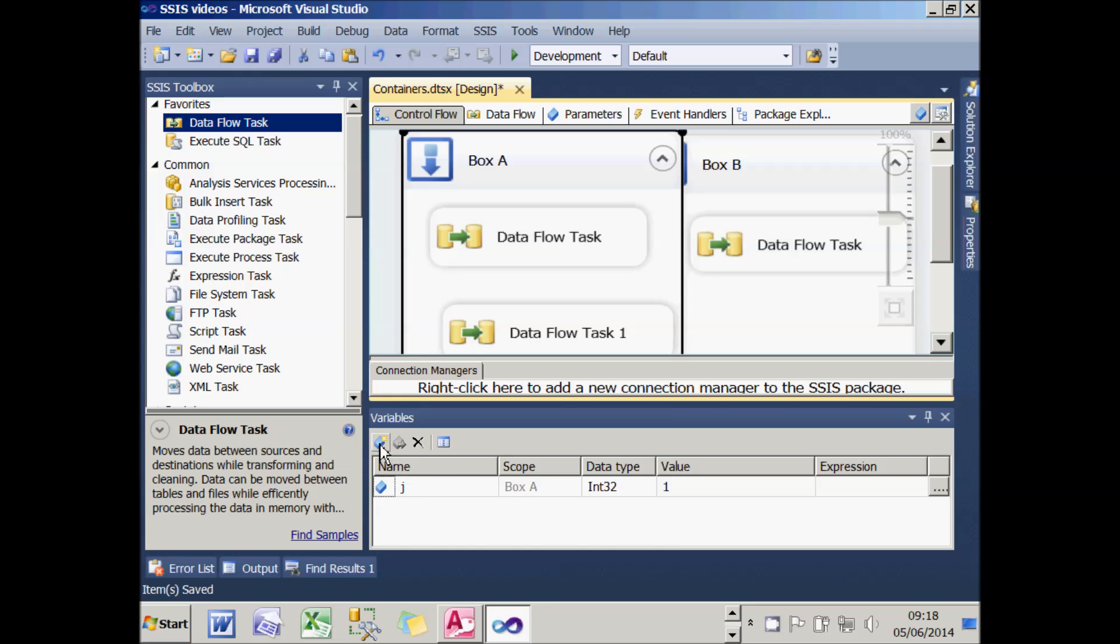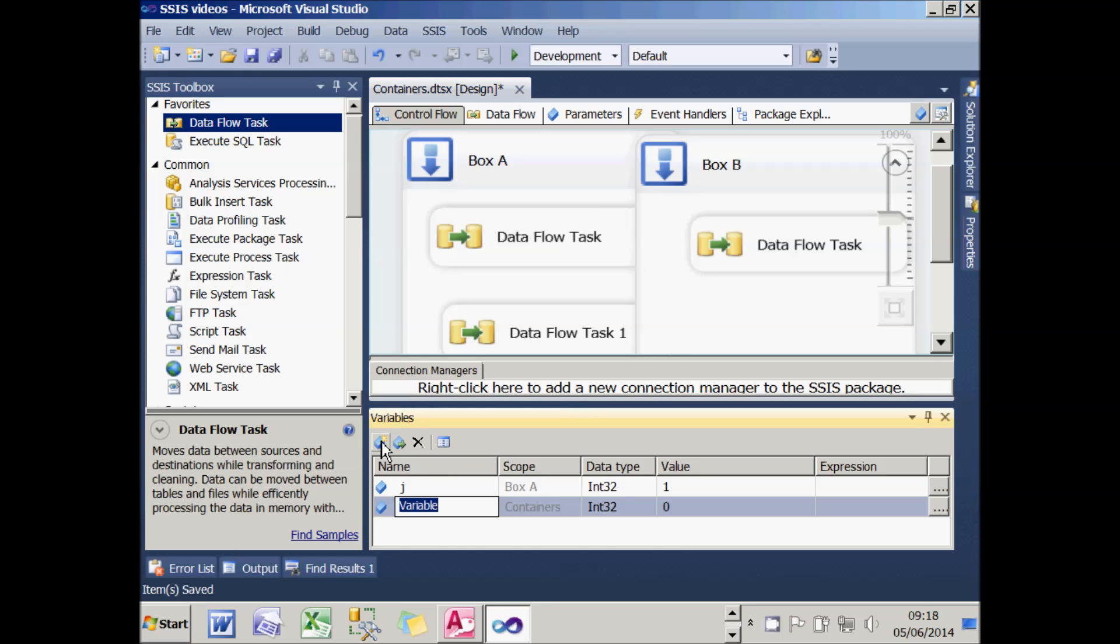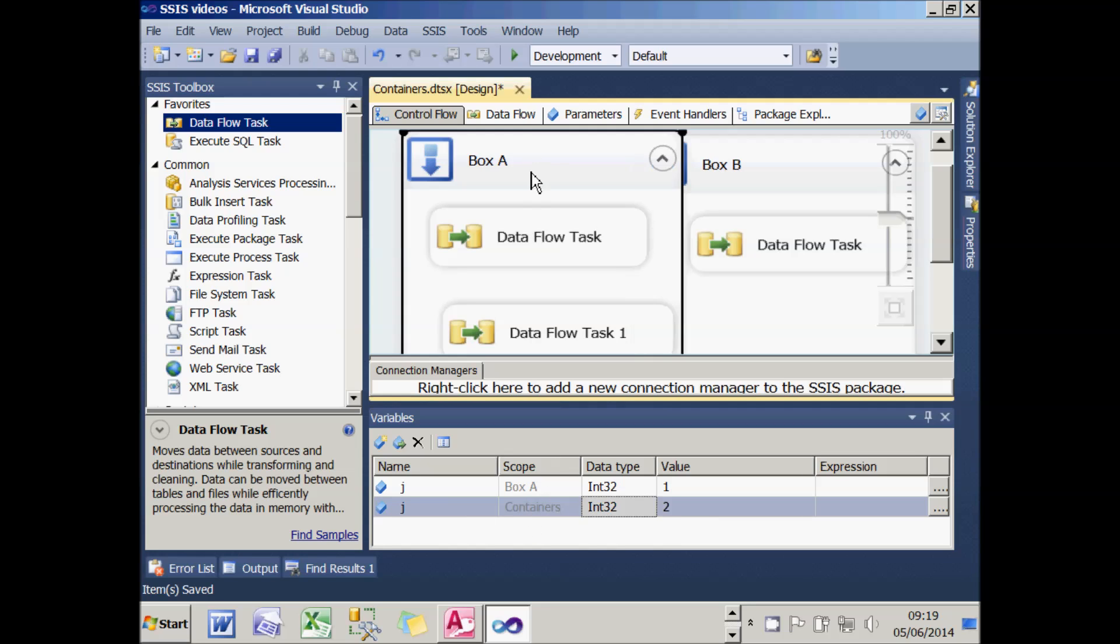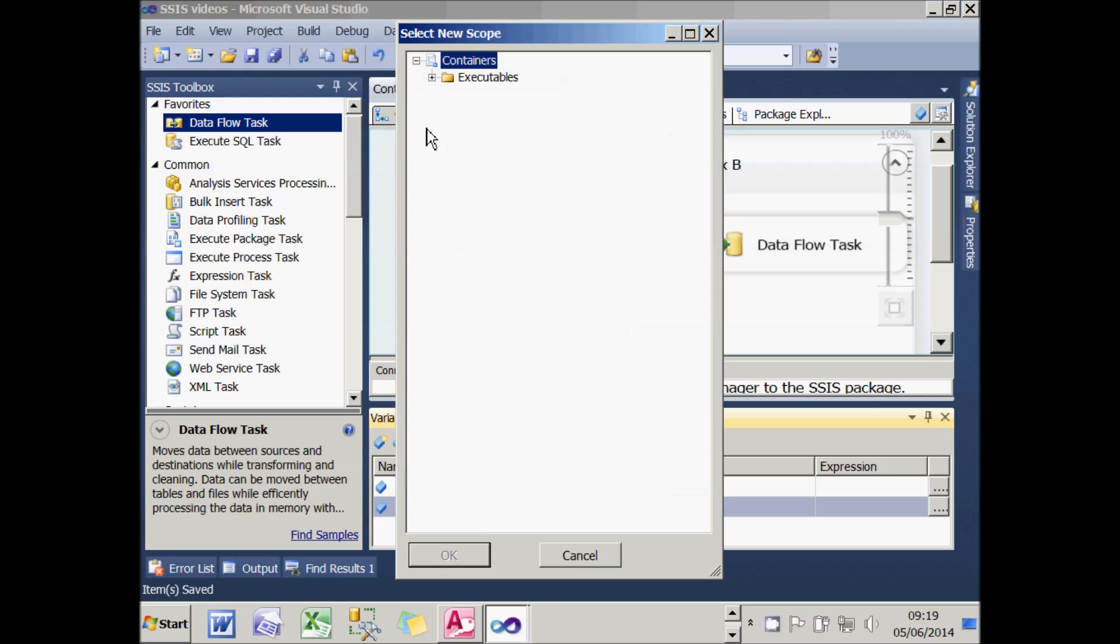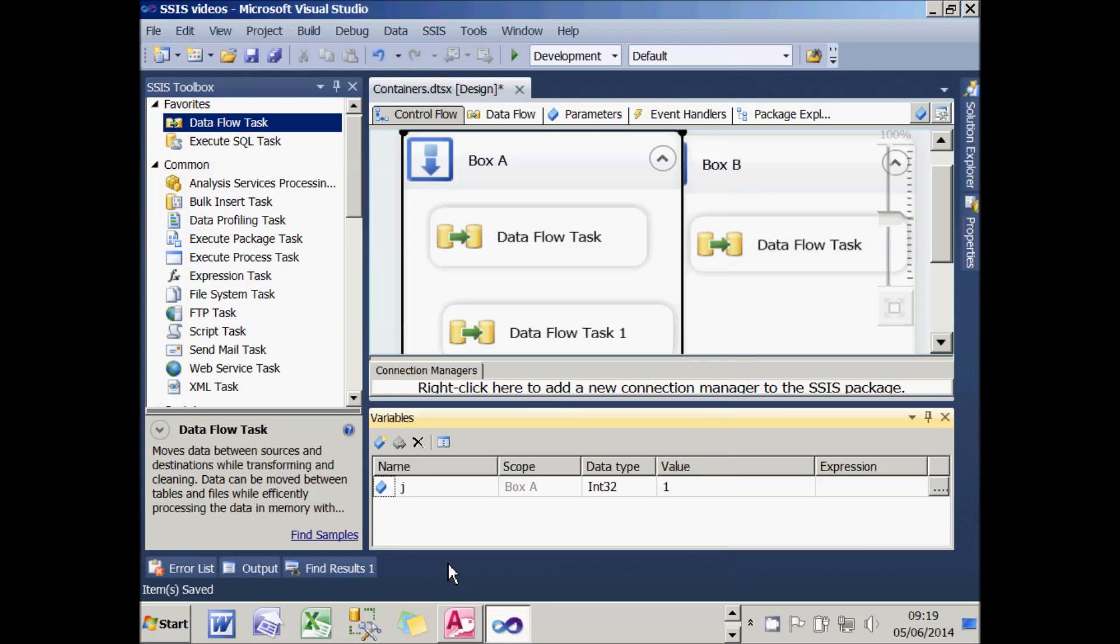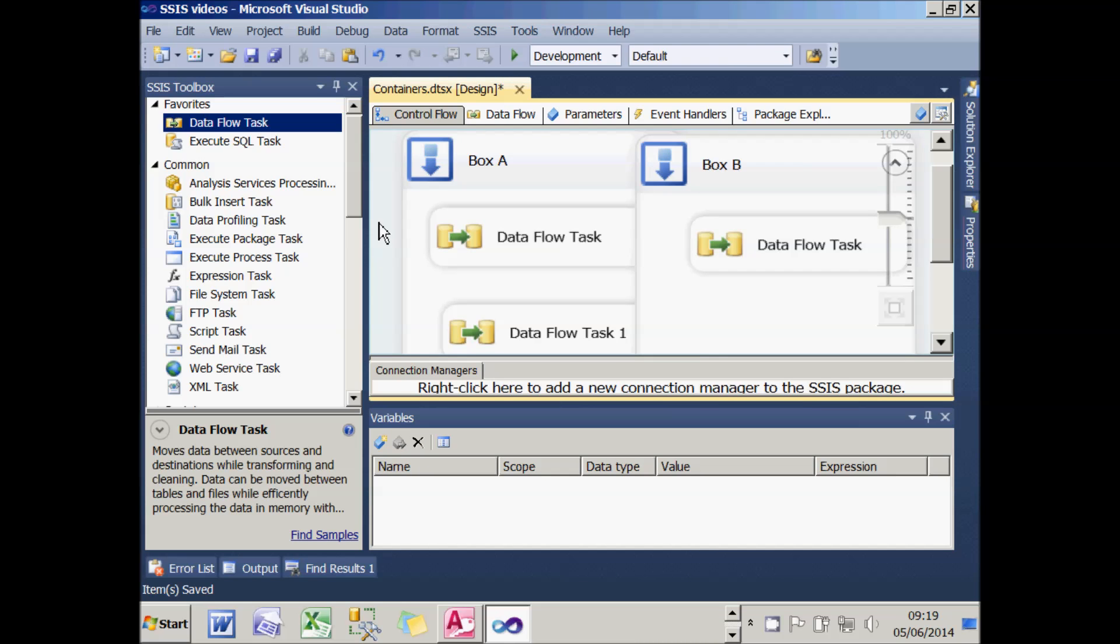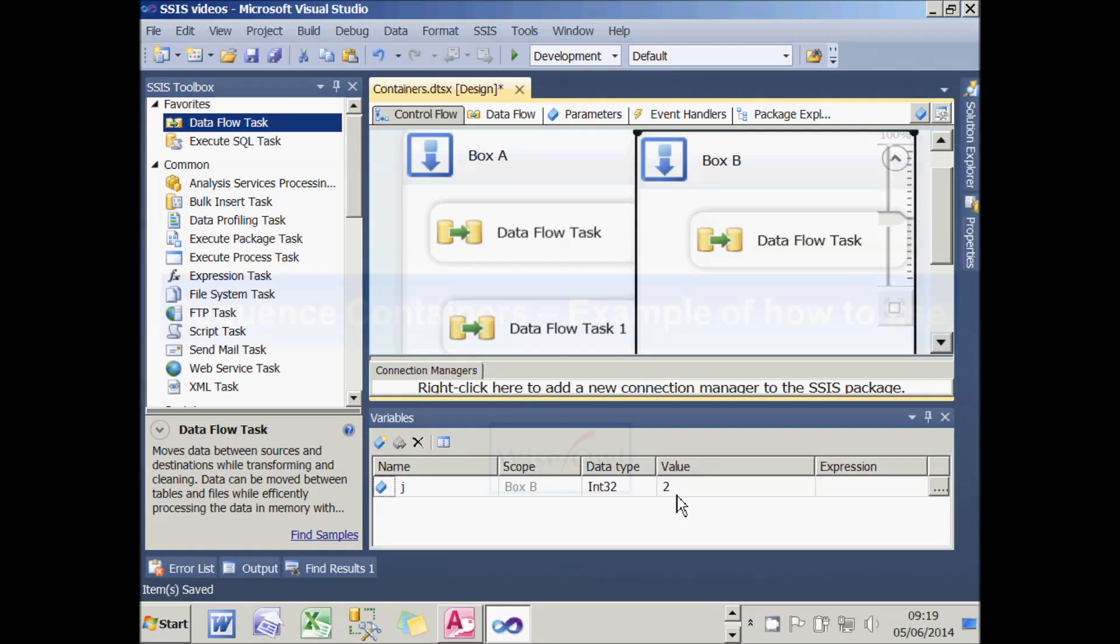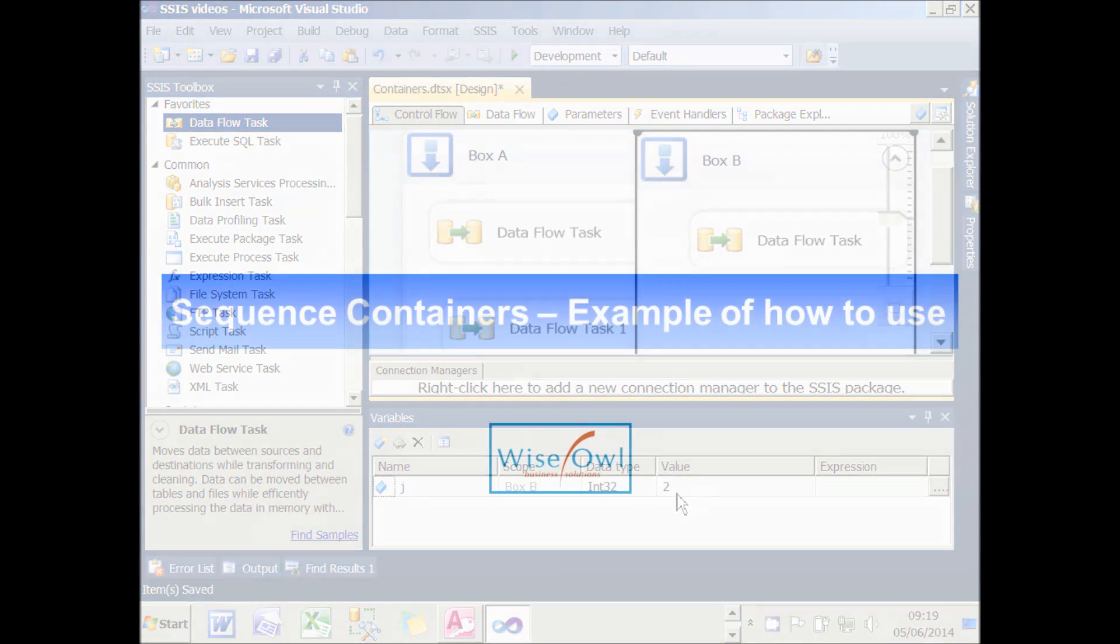I can do the same trick to create another variable, which I'll also call J. This time I'll set it to a value of 2. It's let me do this because the scope of the second variable is the entire package and the scope of the first one is limited to Box A. I could do the same trick to move the second variable to Box B. And what I've now got, it appears, is no variables whatsoever. But when I click on each sequence container, you can see that it pops up with each variable. The first one has a value of 1, and the second one has a value of 2.